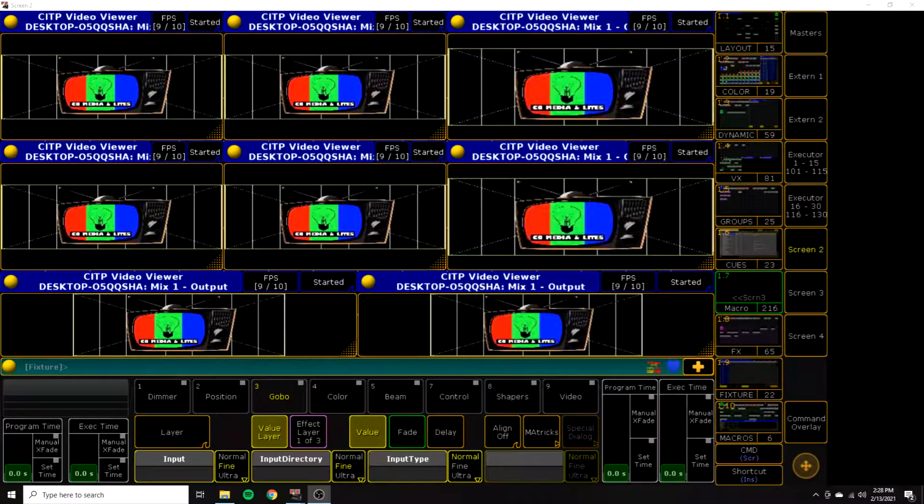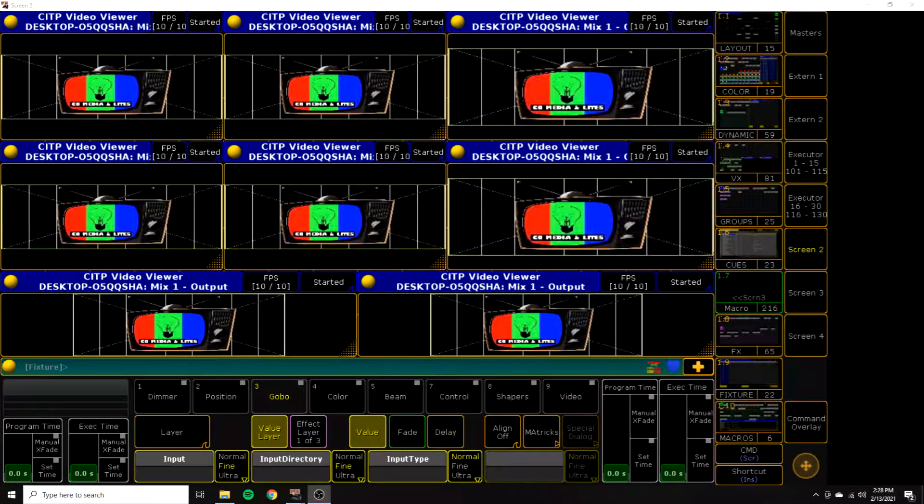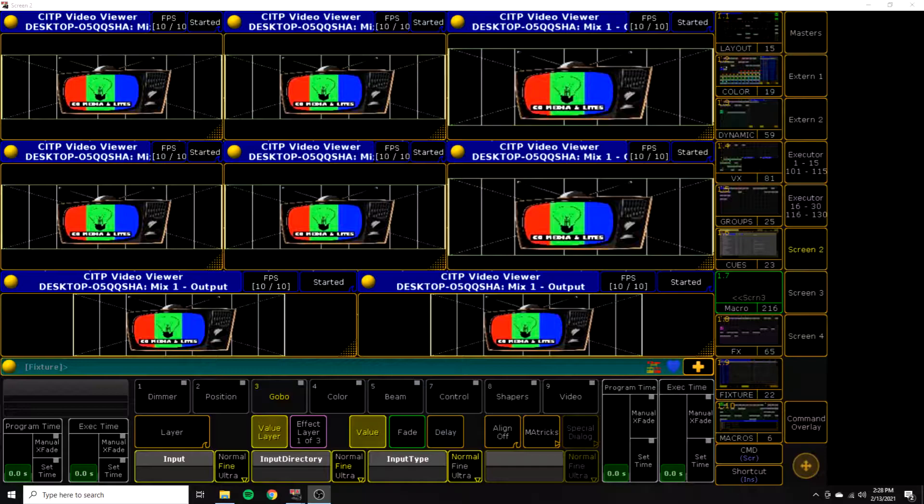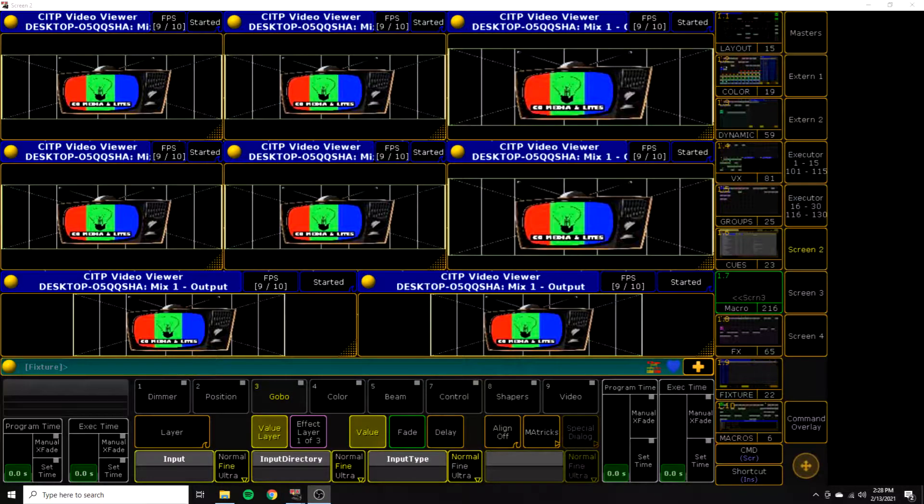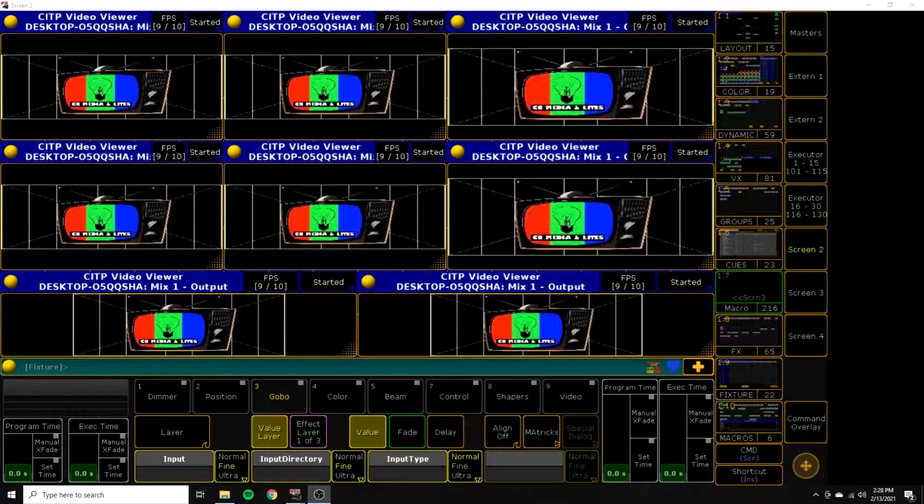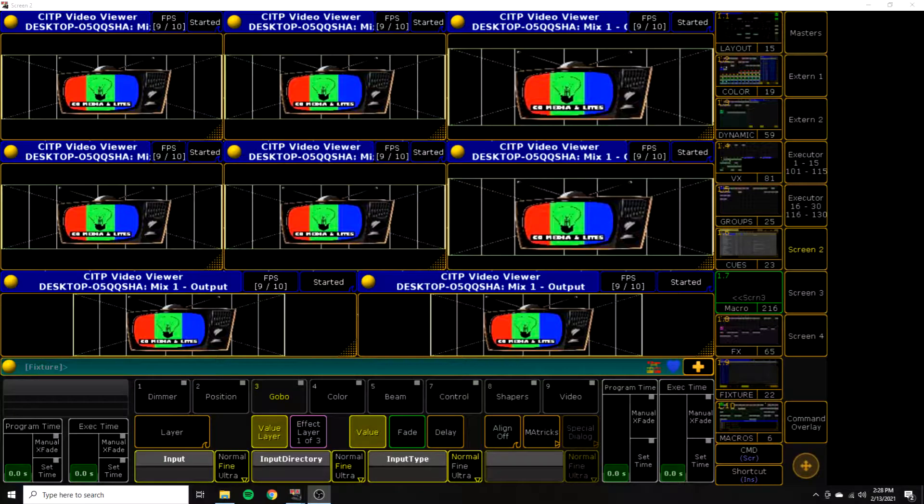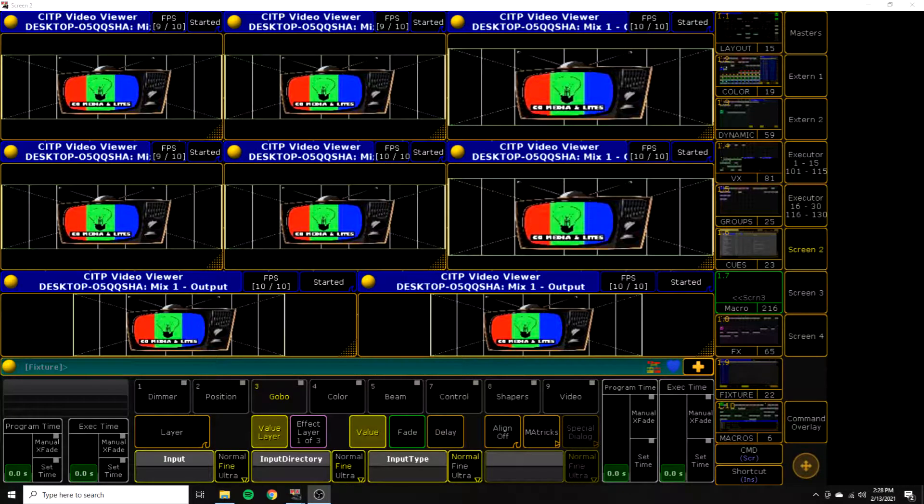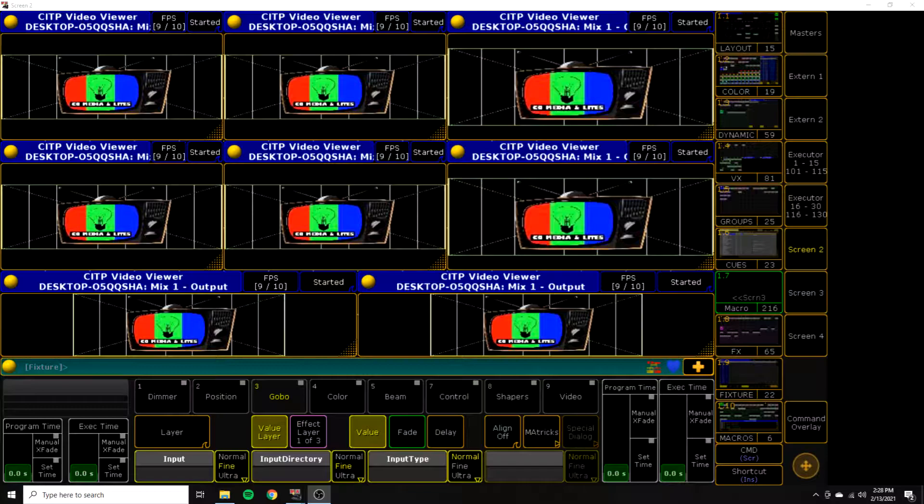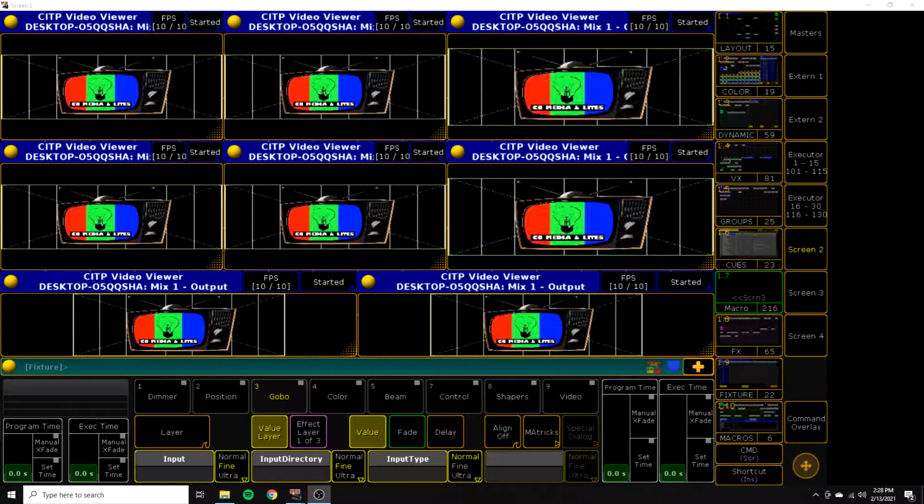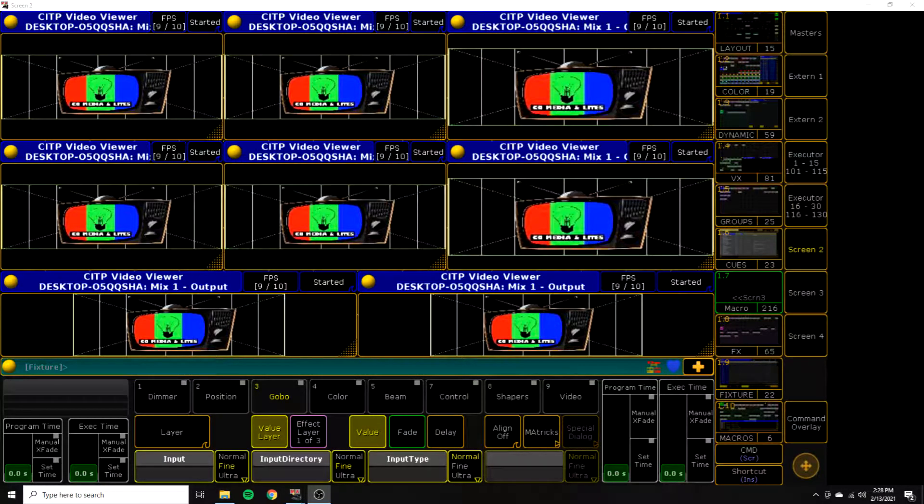What up guys, it's Chris. Today I want to talk about CITP in GrandMA 2, GrandMA 3D, and how I use Hippo Servers, Hippo Media Servers to generate that CITP and get it into my PreViz or my Desk.